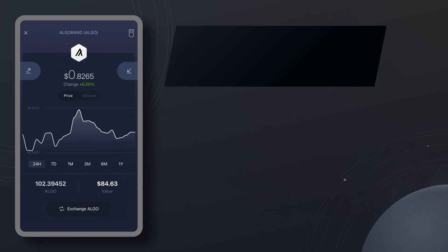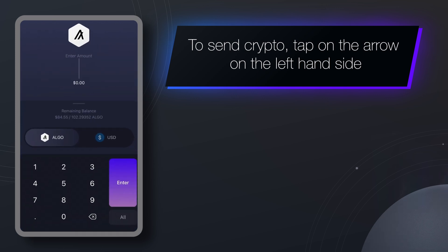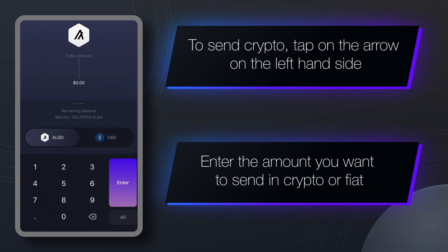To send crypto, tap on a funded wallet, then tap on the arrow on the left hand side. This will open a send screen.